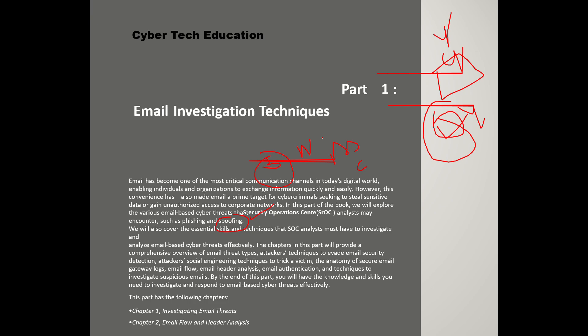That's all about email security gateway or spoofing kind of attack. ARP poisoning — Address Resolution Protocol — is just treated as illegitimate, pretending to be legitimate. Those all things are covered in phishing and spoofing in the form of email investigation techniques. We also cover the essential skills and techniques that a SOC analyst needs to investigate and analyze email-based cyber threats effectively — including email threat types, attacker techniques to avoid email security detection, social engineering, email header analysis, and email authentication.